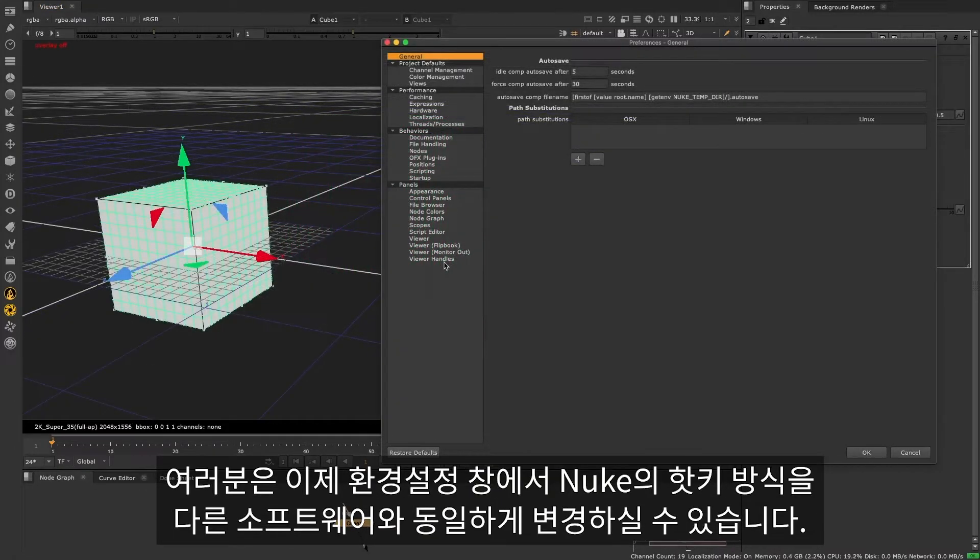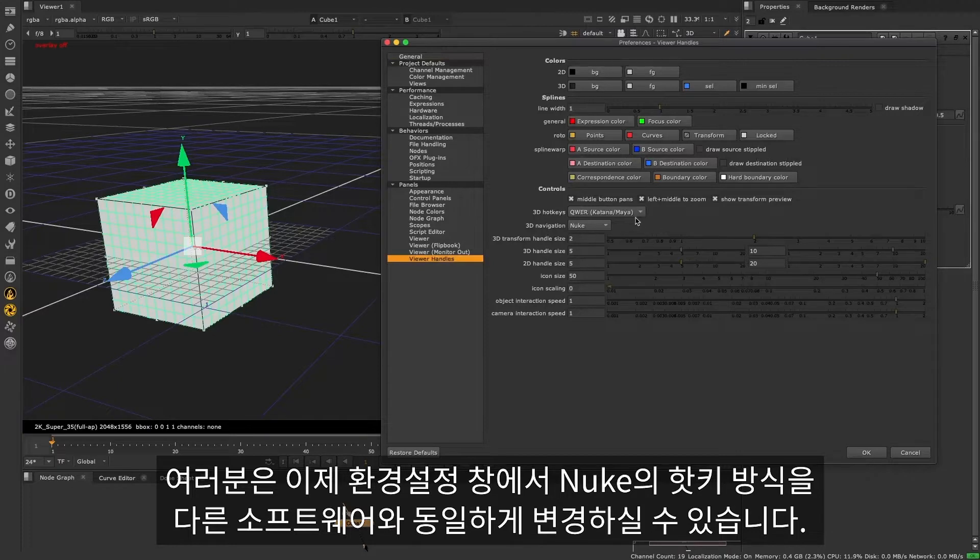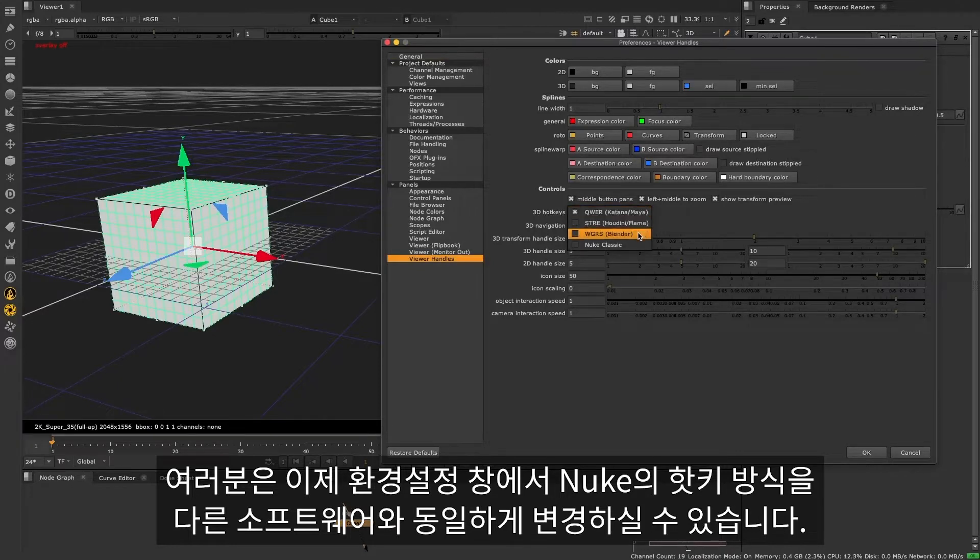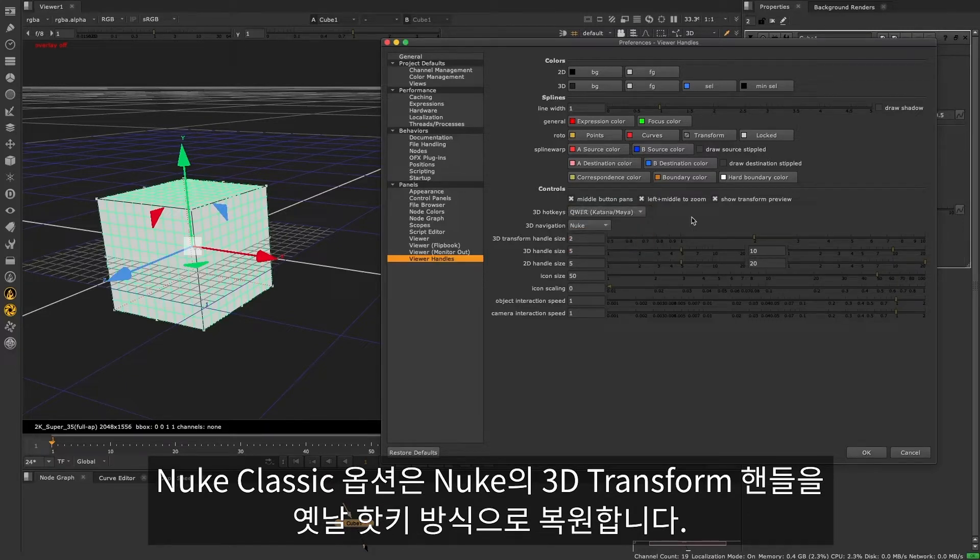In the Preferences panel, you can now set up Nuke's hotkeys to match your preferred 3D tool, making it easier to move between Nuke and other software. Nuke Classic reverts to Nuke's old hotkey modifiers for the 3D transform handles.